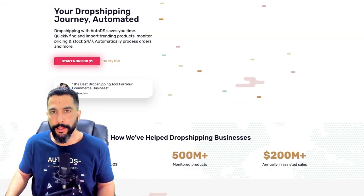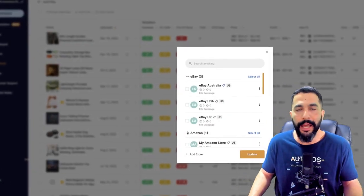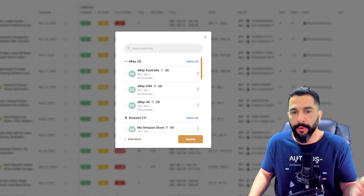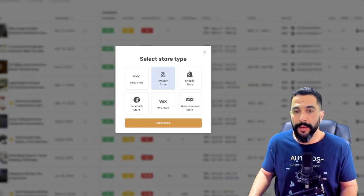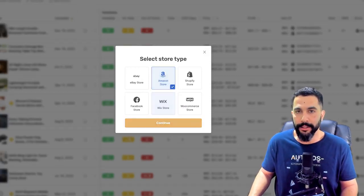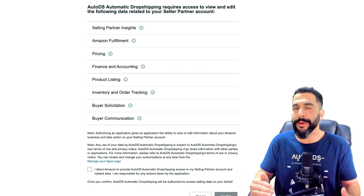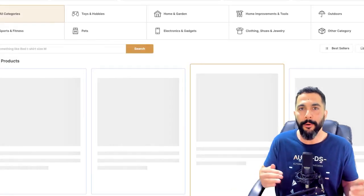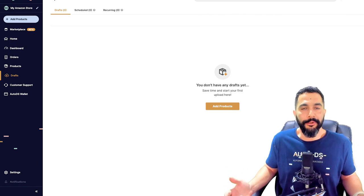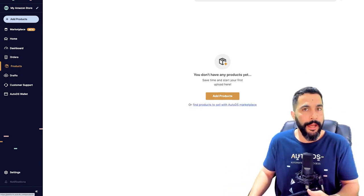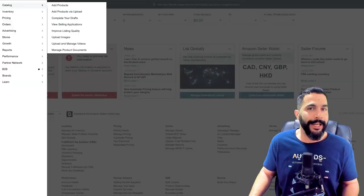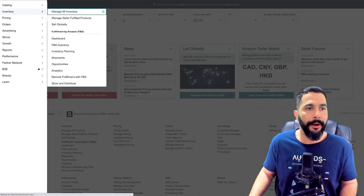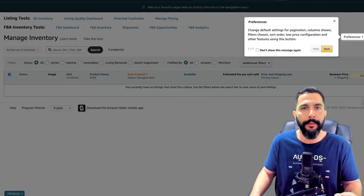Head to AutoDS.com and start your trial account. On the left side click on Stores, then Add a Store, select Amazon Store, and click Continue. Make sure you're connected to your Amazon account to make the connection seamless. Accept the process and click Confirm — AutoDS will automatically synchronize with your Amazon account. My store is now connected with no products yet. Before importing, go to the Settings page on AutoDS and configure your break-even settings, such as setting fees to about 15% and adding at least 50% profit margin on top.